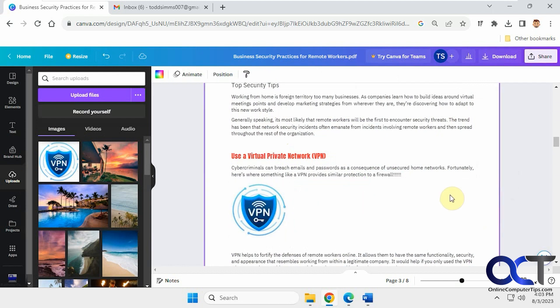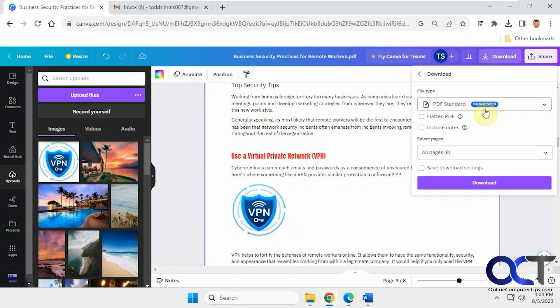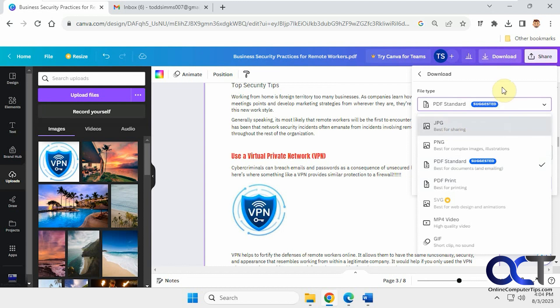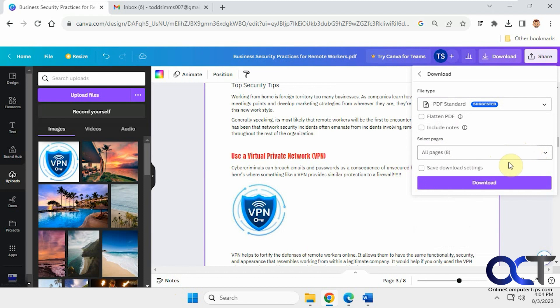Alright, so after you make all your changes, you can just simply go to the download button. And you'll have some options here. PDF standard or PDF for printing. And of course you could save as a JPEG if you want to do something like that. You could flatten the PDF layers first. Include any notes you put in there. All pages or certain pages. And just click on download.